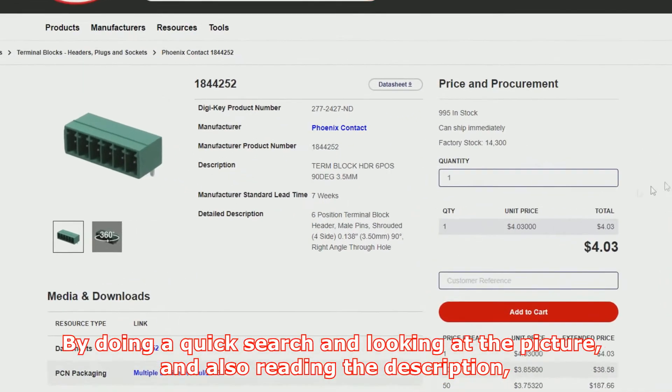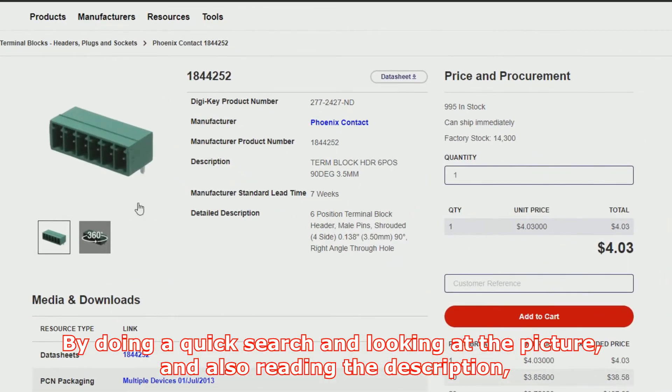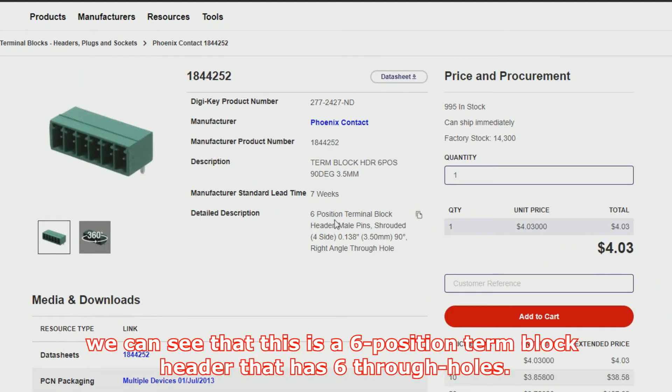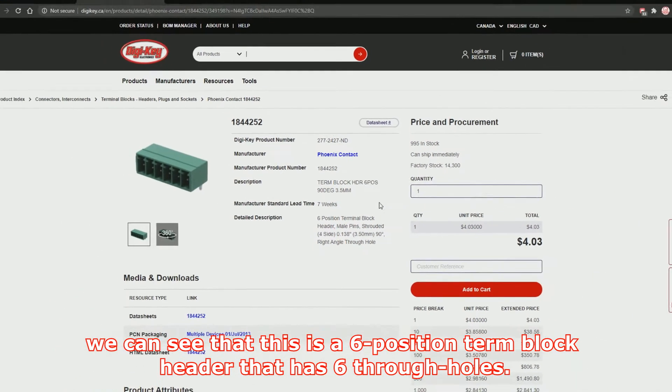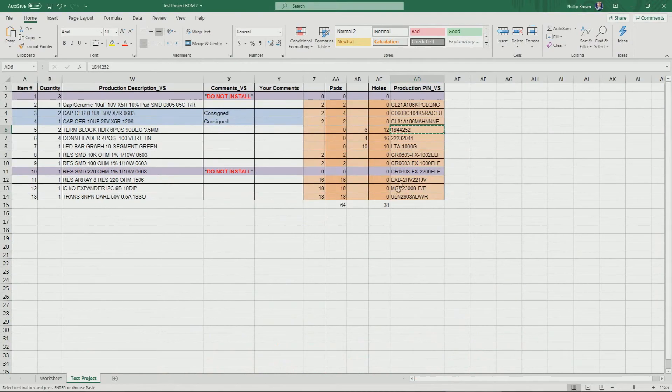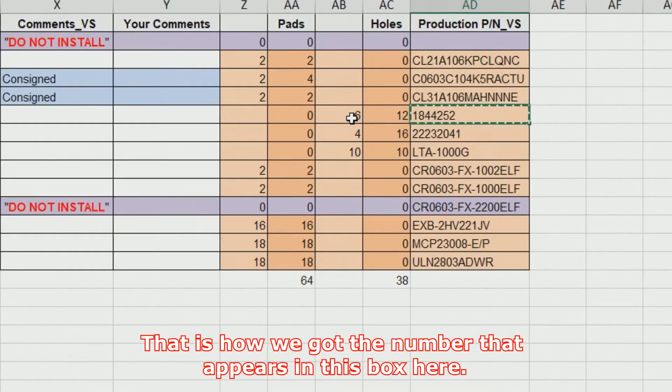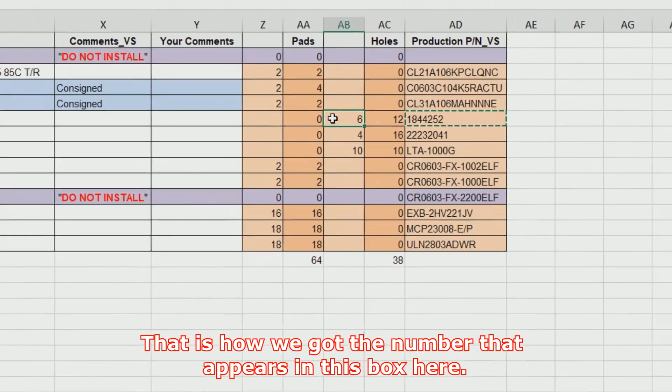By doing a quick search and looking at the picture, and also reading the description, we can see that this is a six-position terminal block header that has six through-holes. That is how we got the number that appears in this box here.